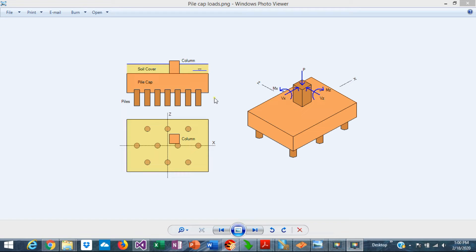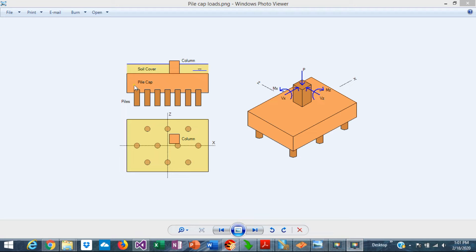A pile cap usually supports a column from the structure, and in turn the pile cap is supported by a series of piles. The general case is when the column supports a vertical load, two horizontal loads in each direction, and two bending moments in the orthogonal axis. All this load needs to be transferred to the foundation. The first assumption in the design of pile caps is that the pile cap is perfectly rigid. Usually pile caps are very thick due to shear requirements, so this assumption is justified.